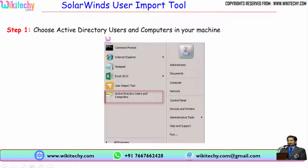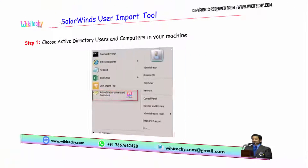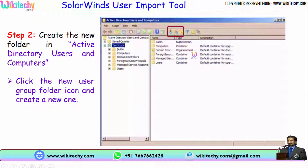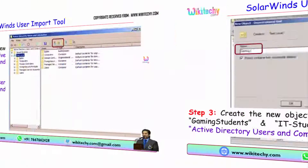Once you download the SolarWinds user import tool, just open the first active directory. Choose active directory users and computers on your machine and click it. The active directory window will be opened and you are able to see the list of active directories and folders available. Over there you can click the new user group folder icon and create a new one.